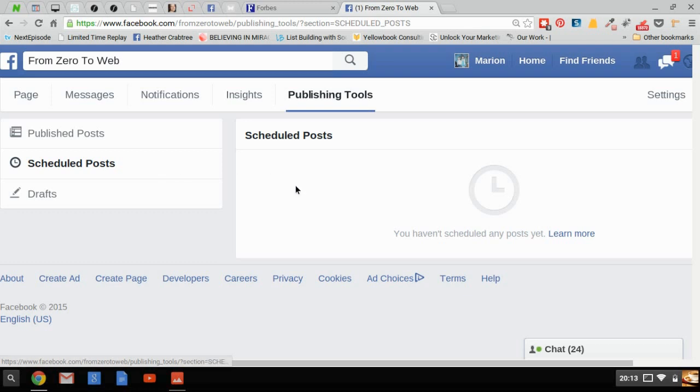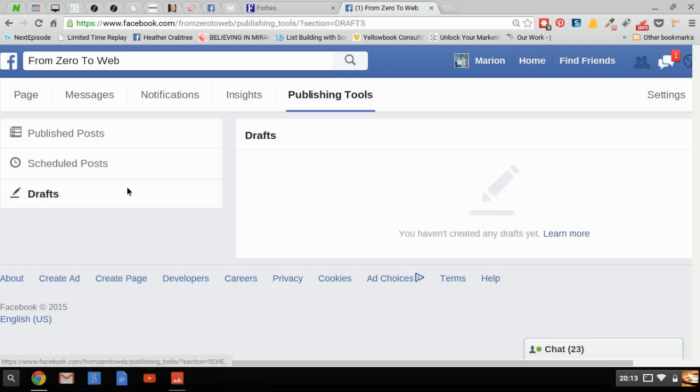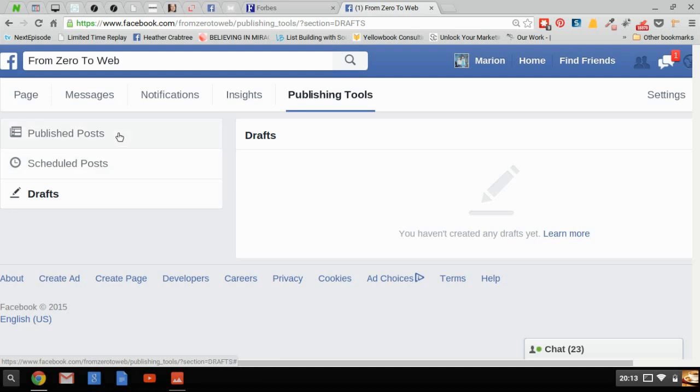Any drafts that you've made but haven't published, you would see these here. This is also where if you were using dark posts, you would see them in there. So this is really just a quick intro into Facebook's new publishing tools.